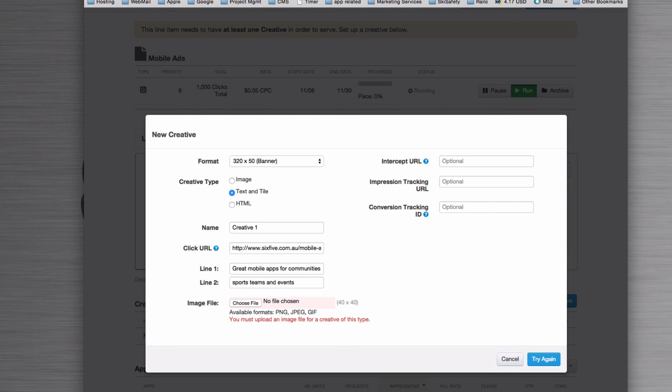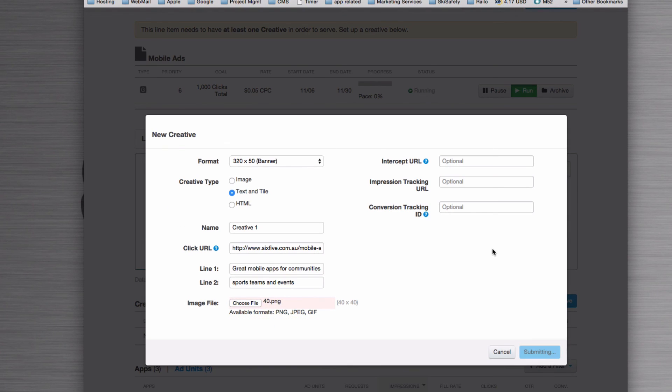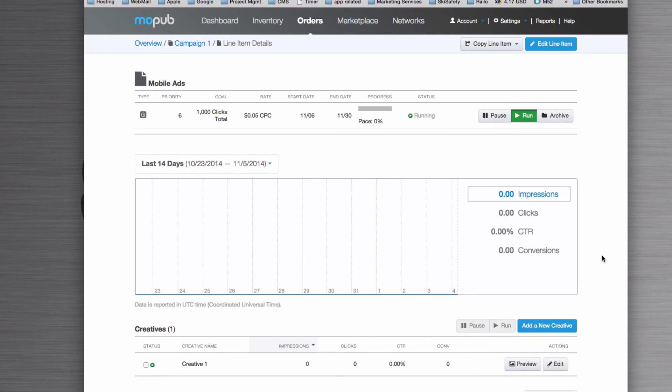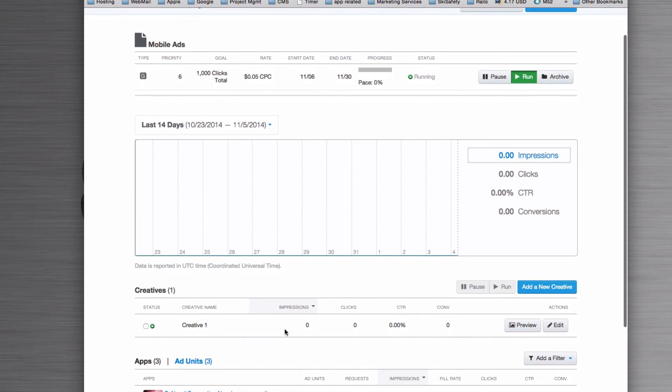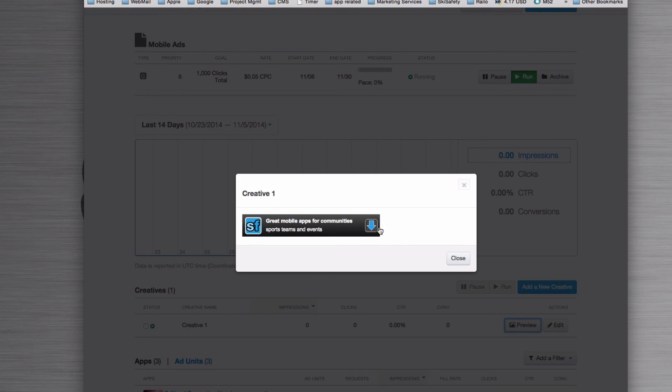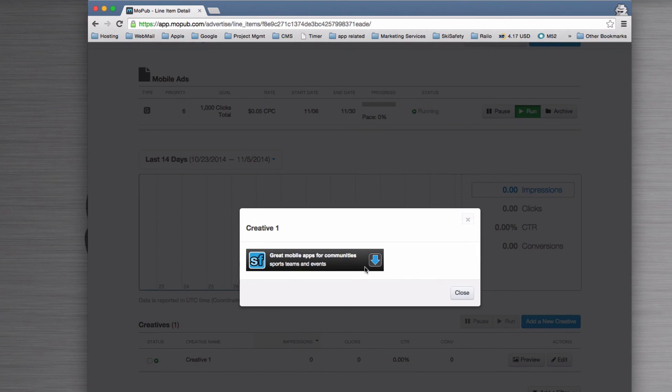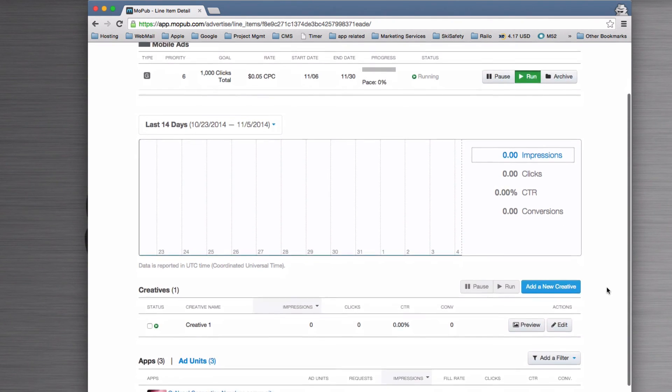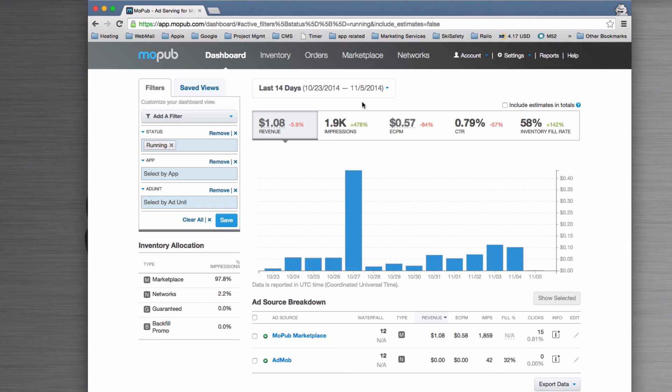I'll now select my 40 by 40 image, so I'll stick that on there and hit try again, save. So now what you'll see is we've got Creative 1 down here. I'm going to click preview, and that'll show me what it looks like. That's now like a click to download or click to visit type of link, and then that is the advert that will appear at the bottom of your inventory.